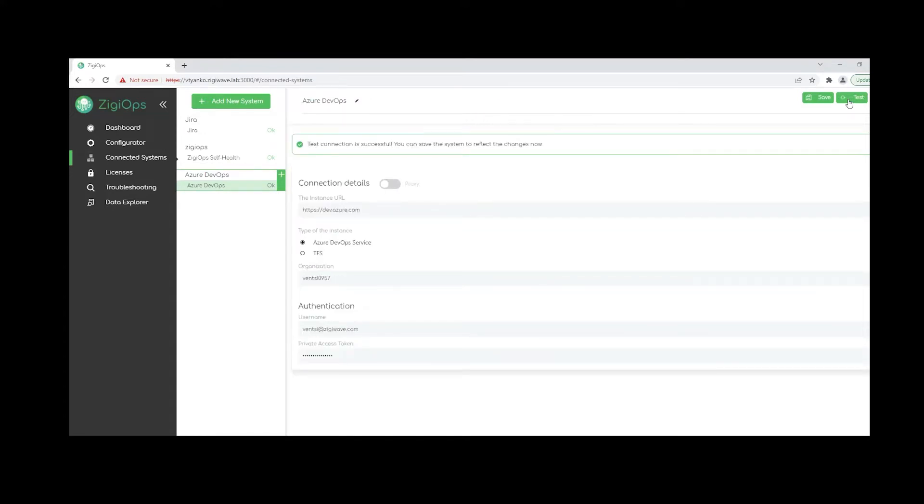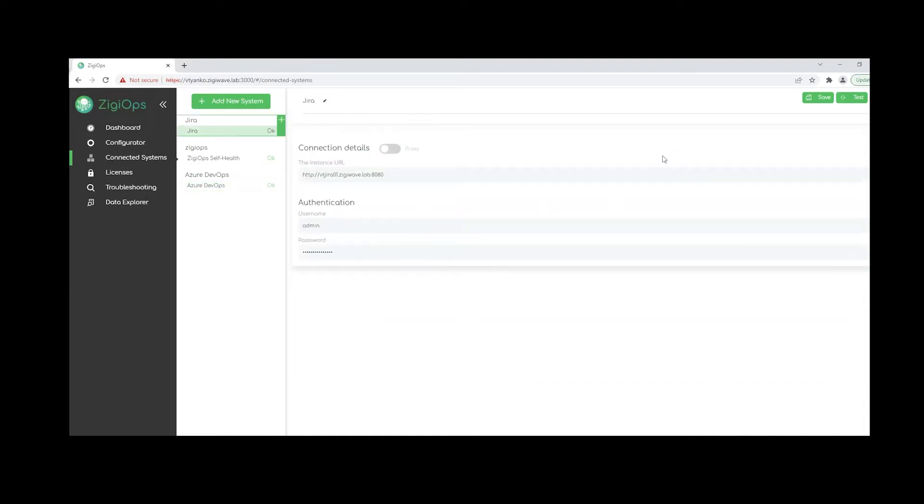And also test our connection. ZigyOps will collect some metadata from both systems which will include all the available projects, tables, and entities the integration users can see. They'll be collected and will be used for the configuration later on. The same goes for Jira, of course.